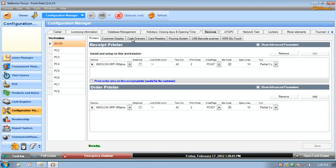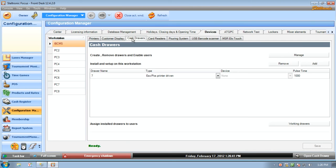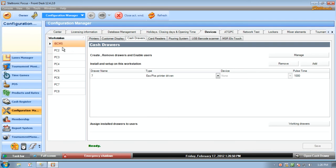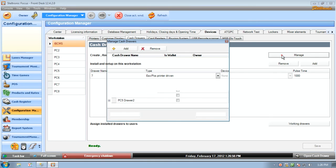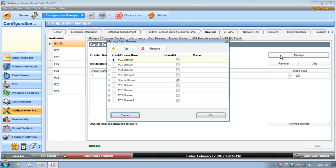And then we are going to work on the cash drawers in the Bowling Center. Now you have several workstation computers over here. IBCMS is the main computer and then we have eight more workstations that are available here throughout the building. I'm going to click on manage and this is where you can manage all of the cash drawer names.